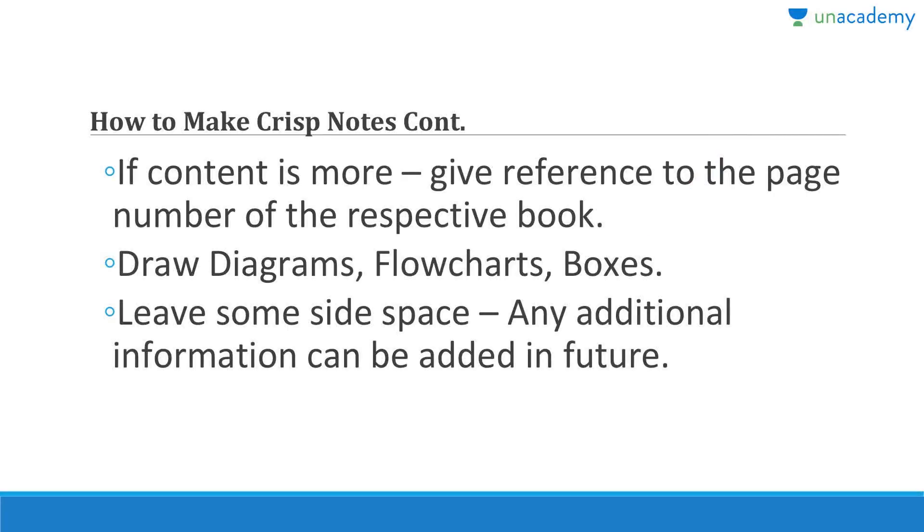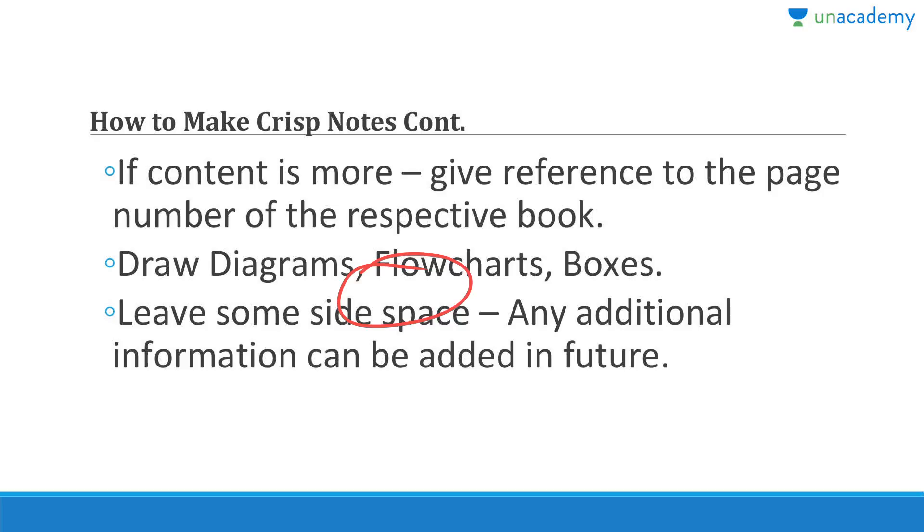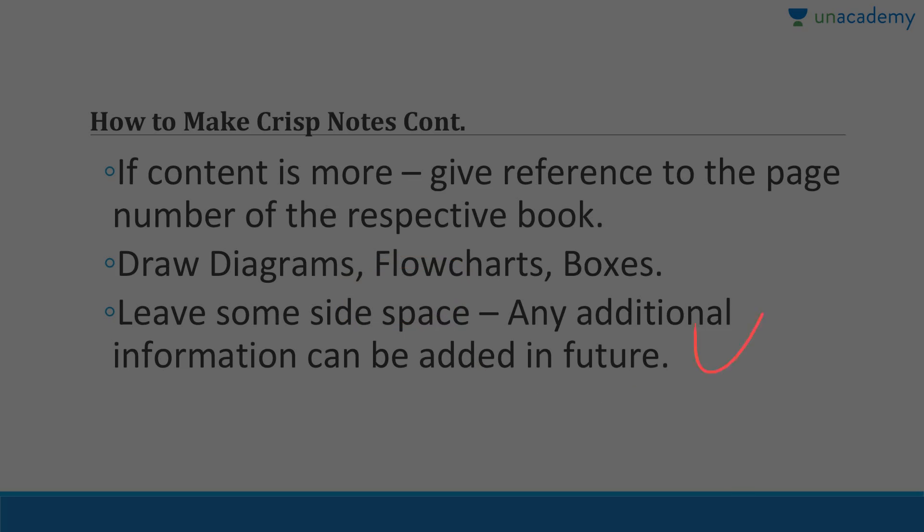If content is more, like if you think that the keywords cannot work, then give reference to the page number of the respective book so that you can just open that particular page and read it. Then draw as many diagrams, flowcharts, and boxes as you possibly can because these are the things that you will remember, especially if you are putting energy to make them. Leave some side space - please do not occupy the entire copy while writing or taking dictation. Any new change, any recent development, any additional information - leave the scope so that it can be added in future as well.